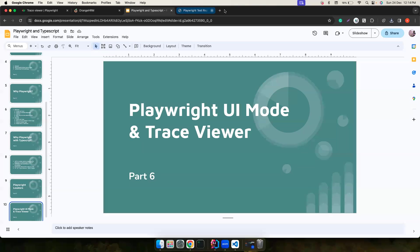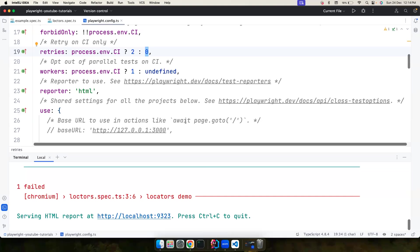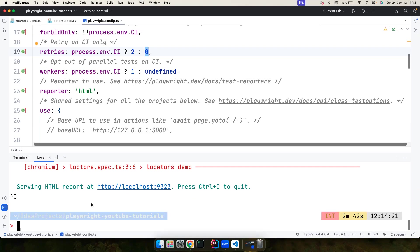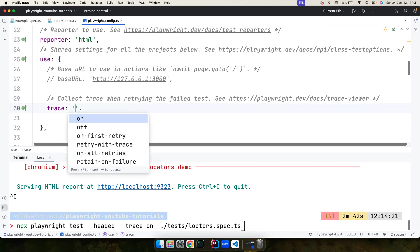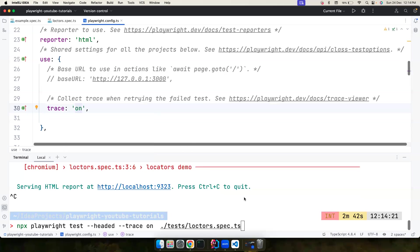Instead of passing `--trace on` as a command-line flag, you can also configure it in the Playwright config file. There are different options: on, off, on first retry, retain only on failures, or on all retries — you can choose based on your requirements. That's all about it, guys — I'll see you in another great video!